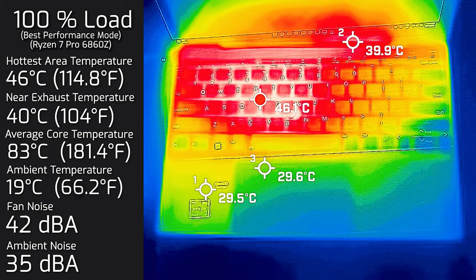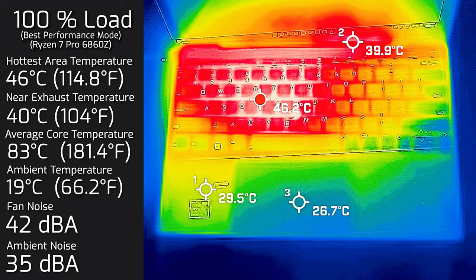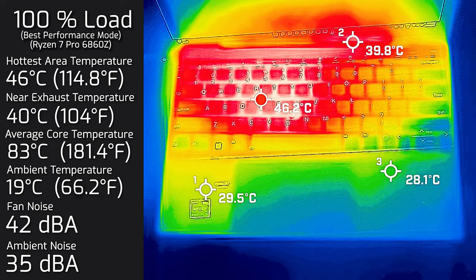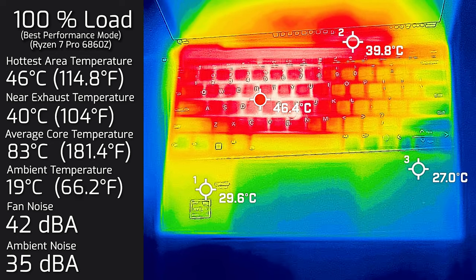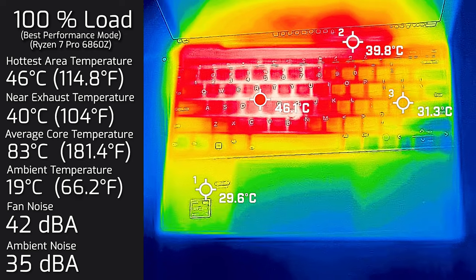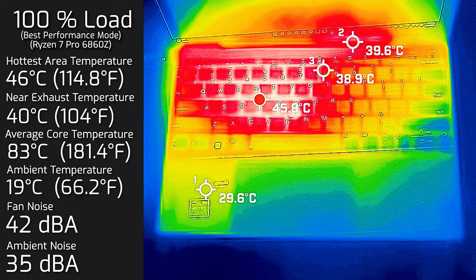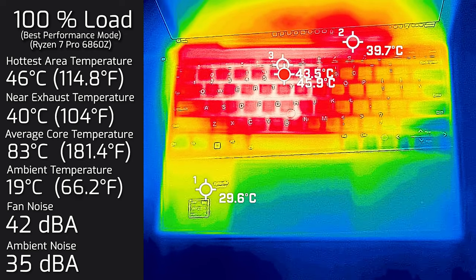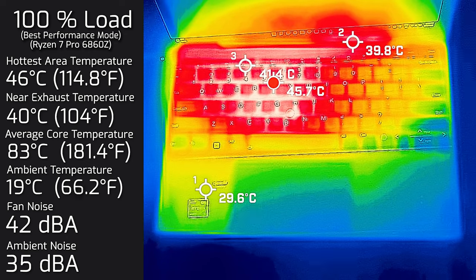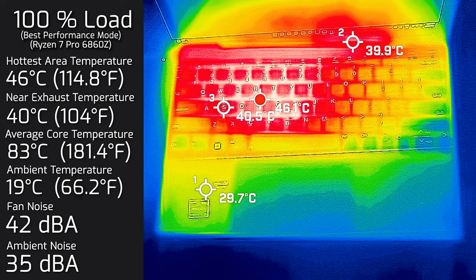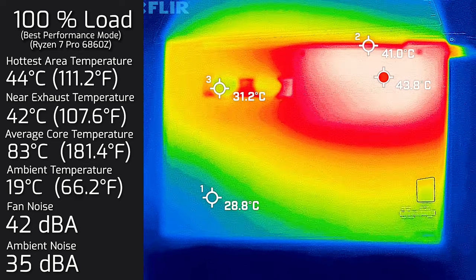Then I put 100 percent load on the computer and the hottest area on the keyboard measured a maximum of 46 degrees Celsius. As for the fan noise, it hit a maximum of 42 decibels, and the average internal core temperature was 83 degrees Celsius.